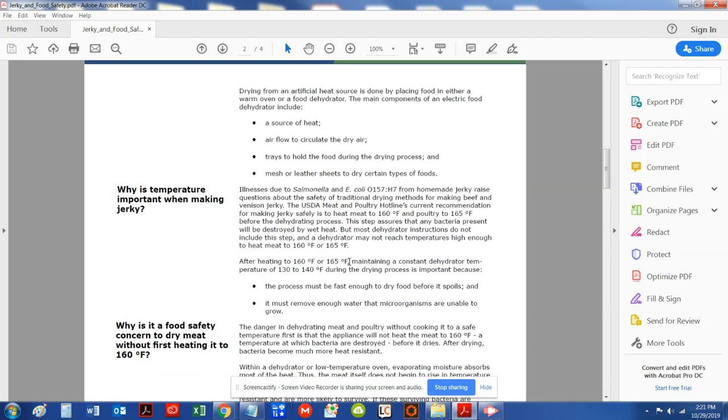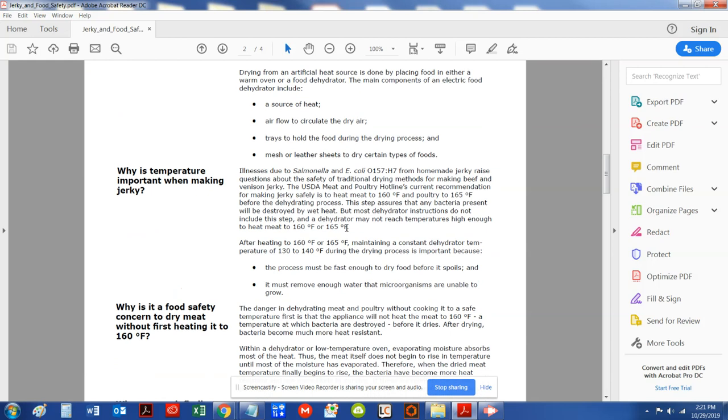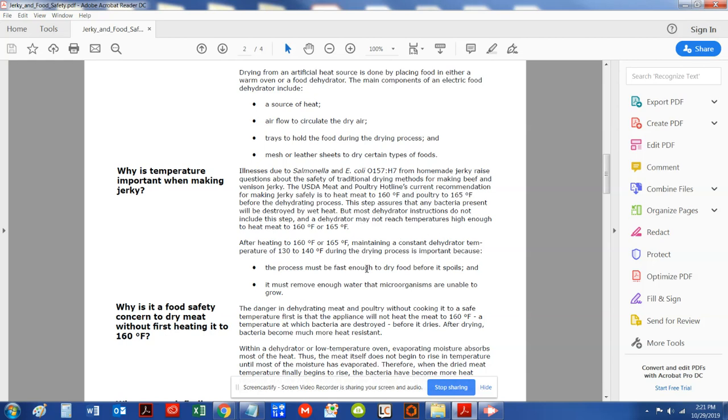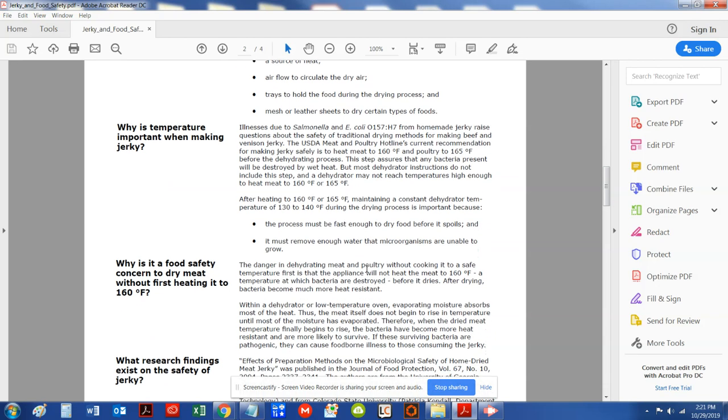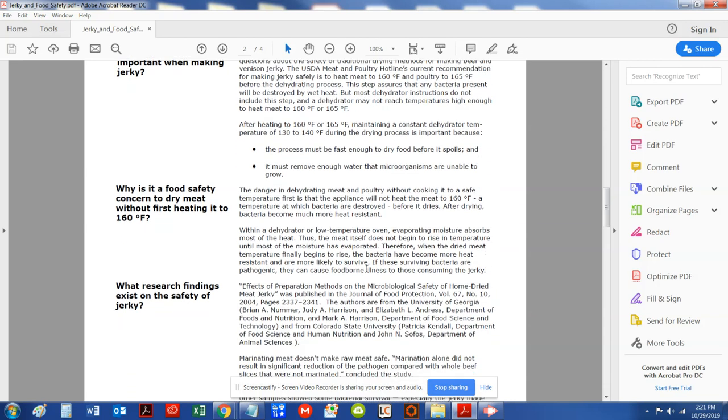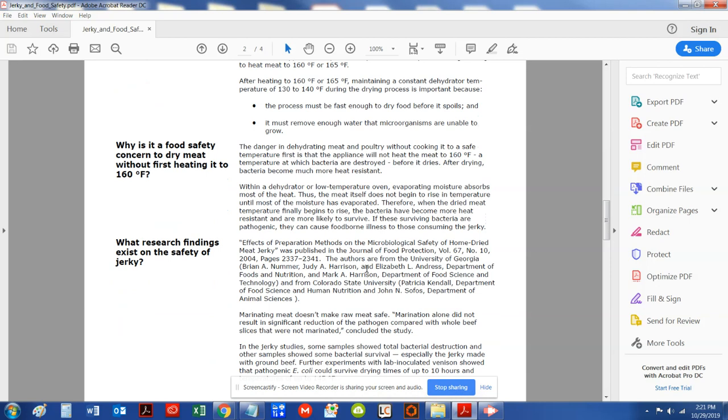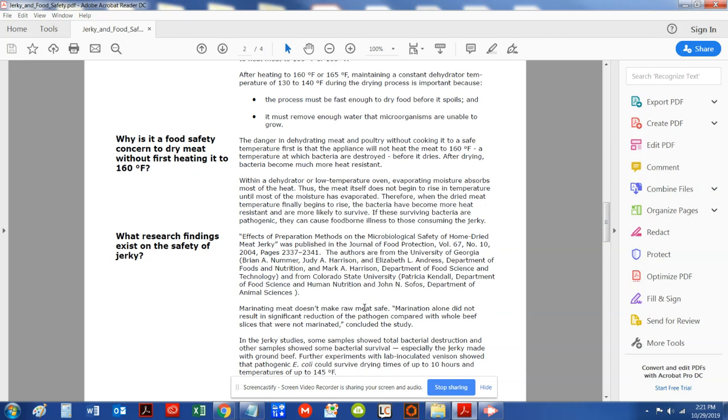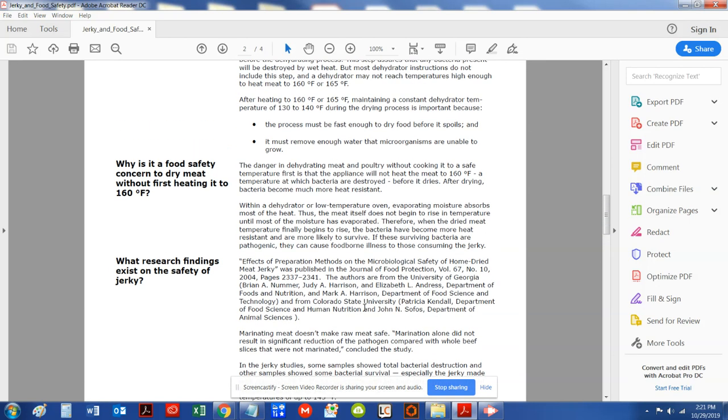Again, this is on page two, to bring your jerky to an internal temperature of 160 degrees. This will ensure that you have killed any pathogens or bacteria inside the jerky.